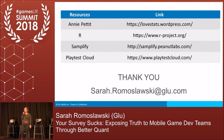Are there any other questions? I really appreciate all of you coming and have a wonderful first summit 2018.